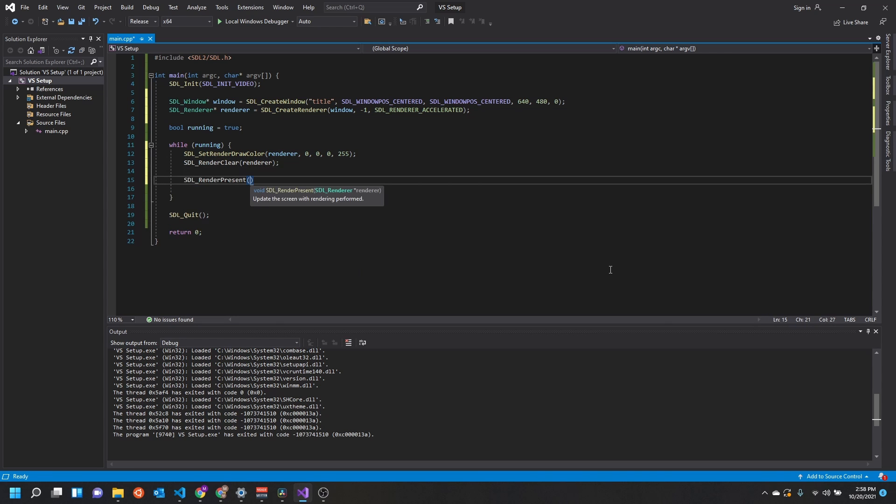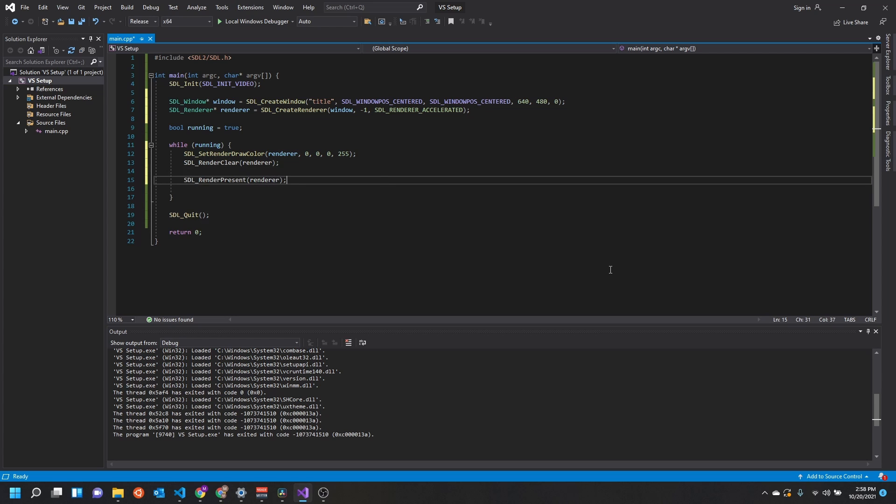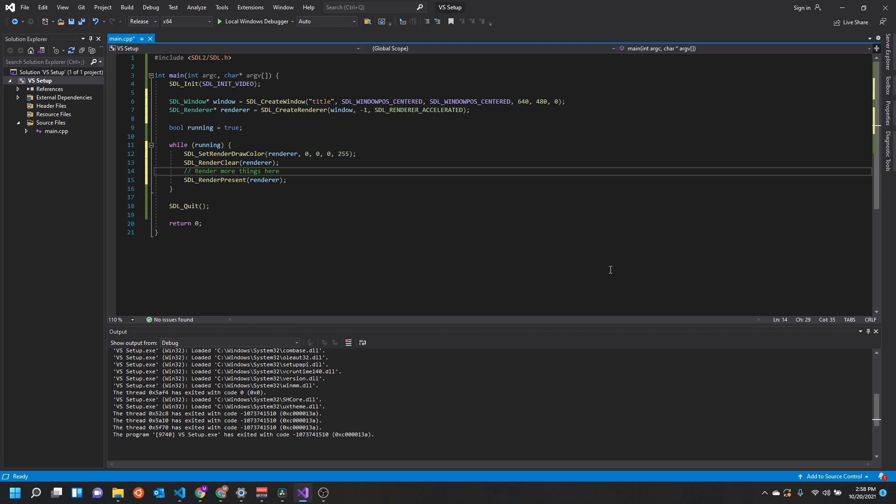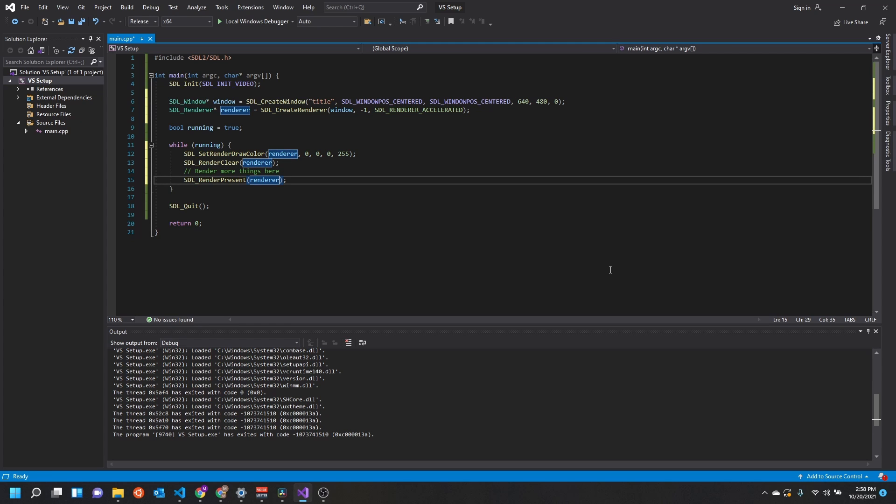Next thing we're going to do is call render clear on the renderer. And then finally, at the end, once we're done drawing everything - that should be more clear - we just render whatever else we want in this space, and then finally we present the renderer to the screen. This is just going to draw it to our window context.